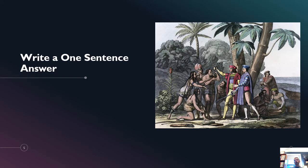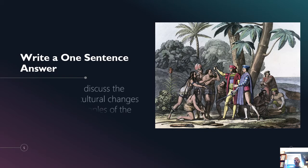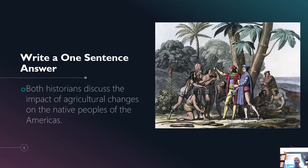The second thing you can do to mess up your SAQ is, oh, that was a nice little rhyme there. The second thing you can do to mess up your SAQ is to write a one sentence answer. Unless your sentence is long, it ain't gonna get it. Both historians discuss the impact of agriculture and changes on the native peoples of the Americas. There's not much to go on there.